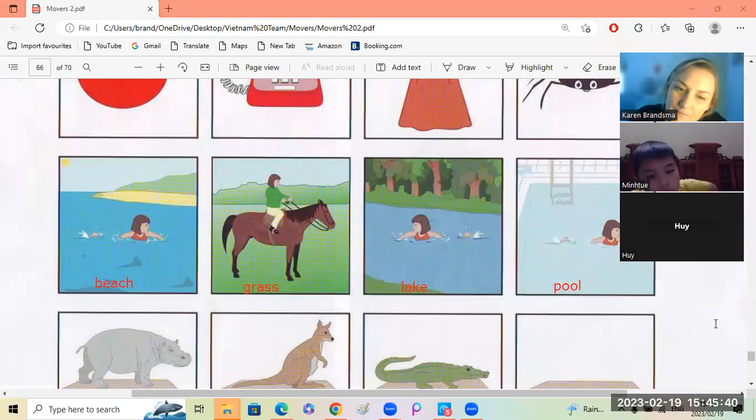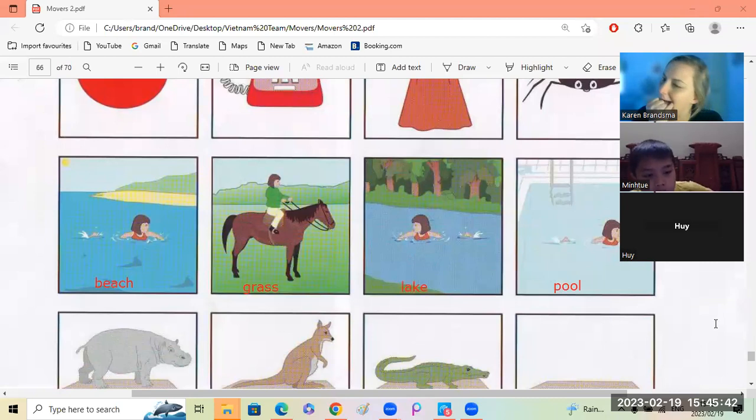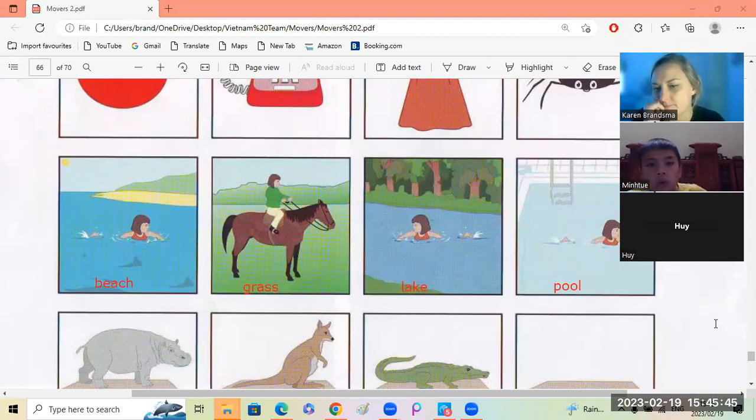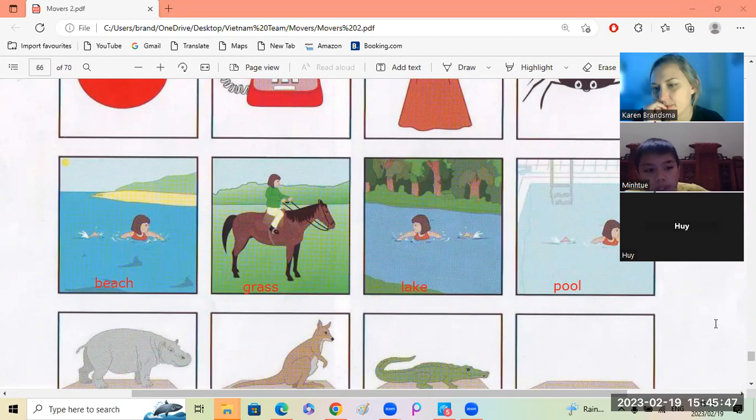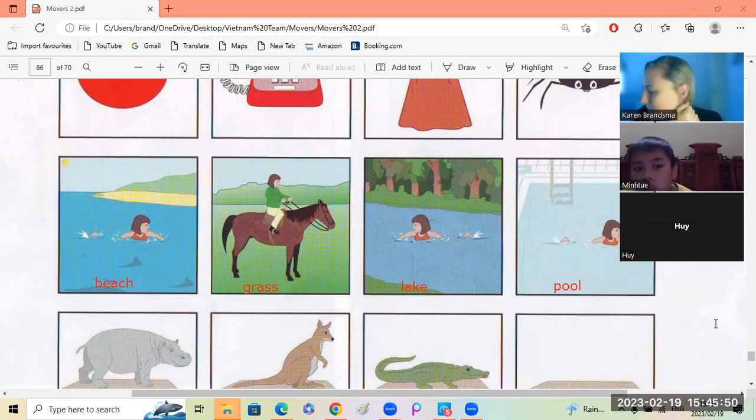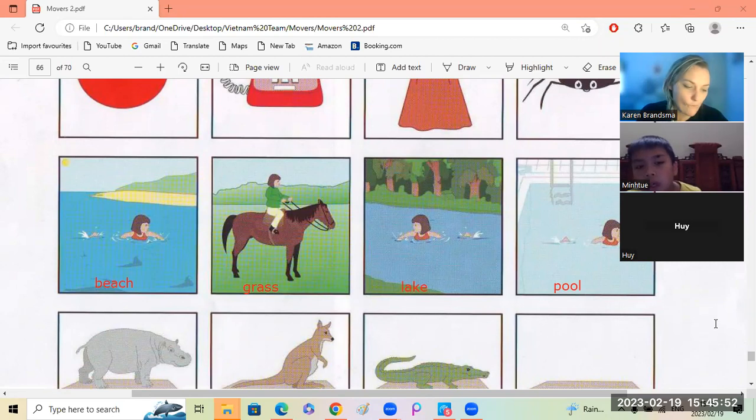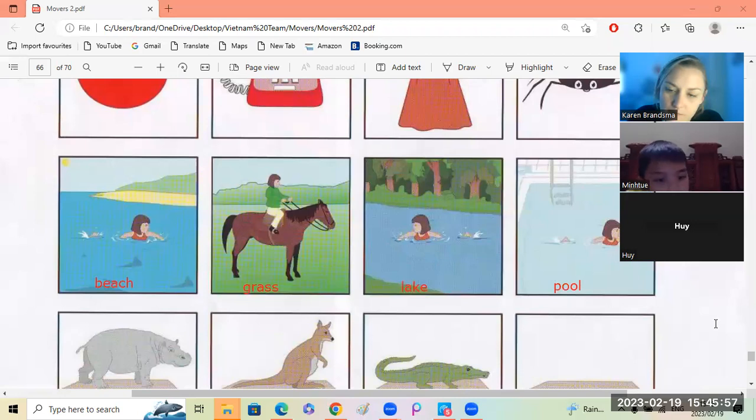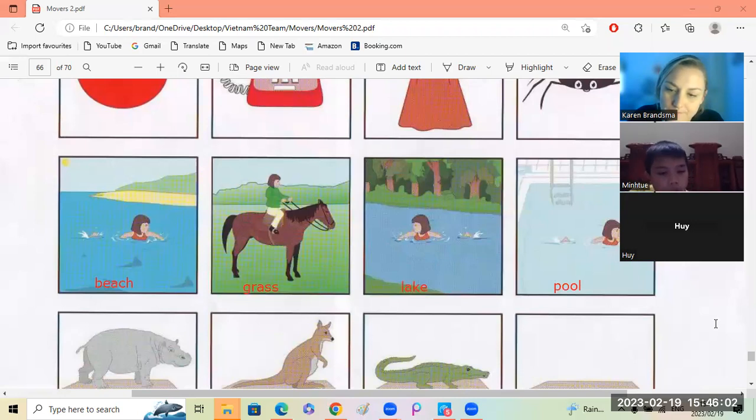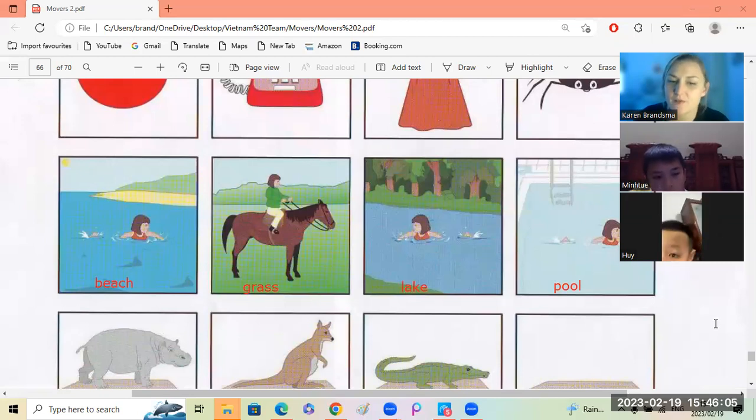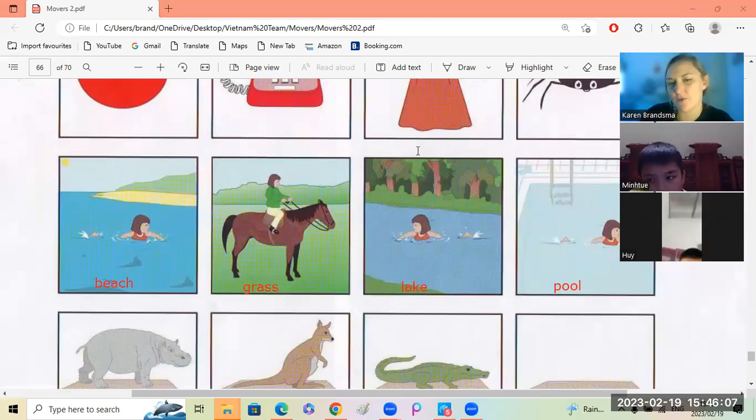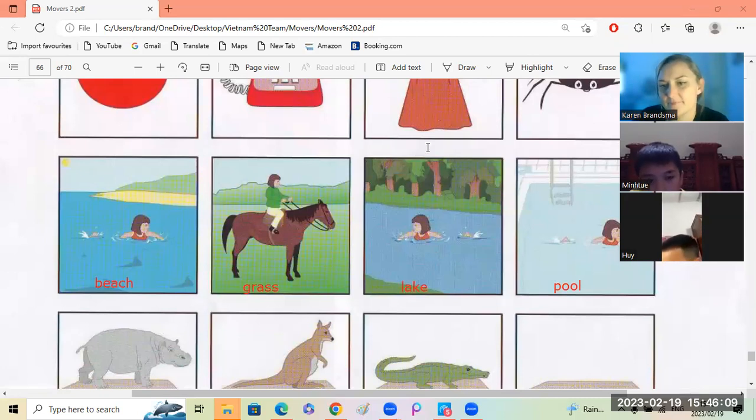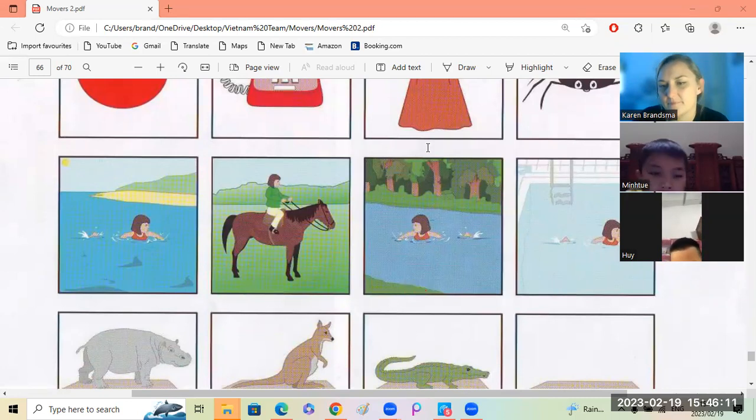The grass is different because the beach, the lake, the pool is green. Swimming. It's swimming. And the grass, the grass is fine. She is riding a horse, riding. She is riding.